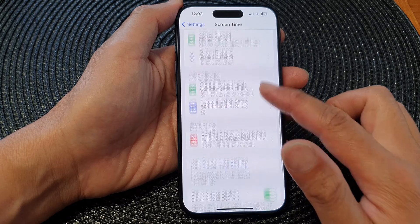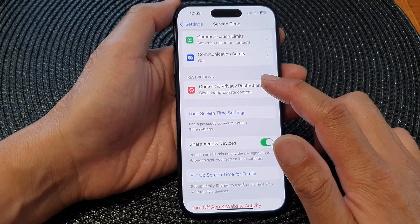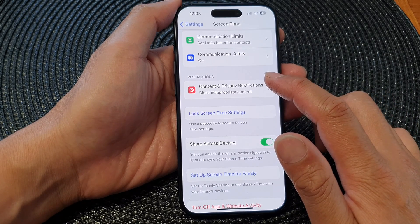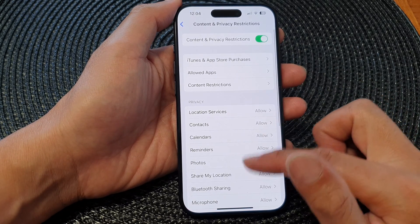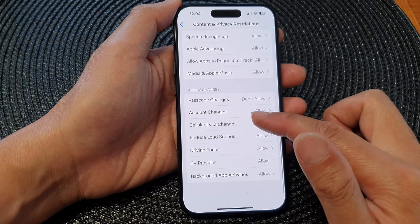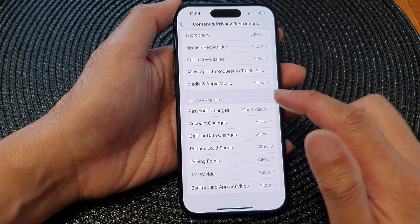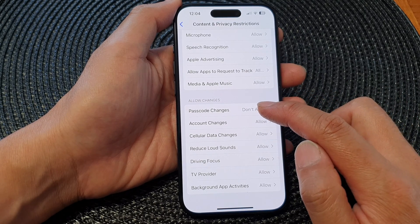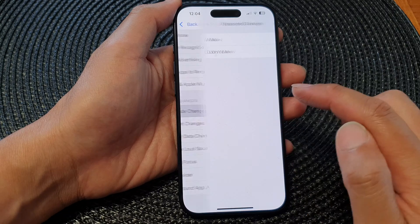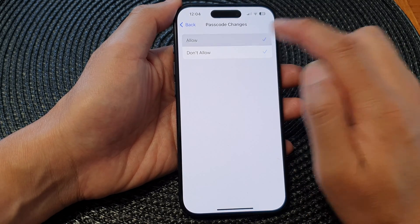Next, scroll down and tap on Content and Privacy Restrictions. Now scroll down to the Allow Changes section, then tap on Passcode Changes and select Allow.